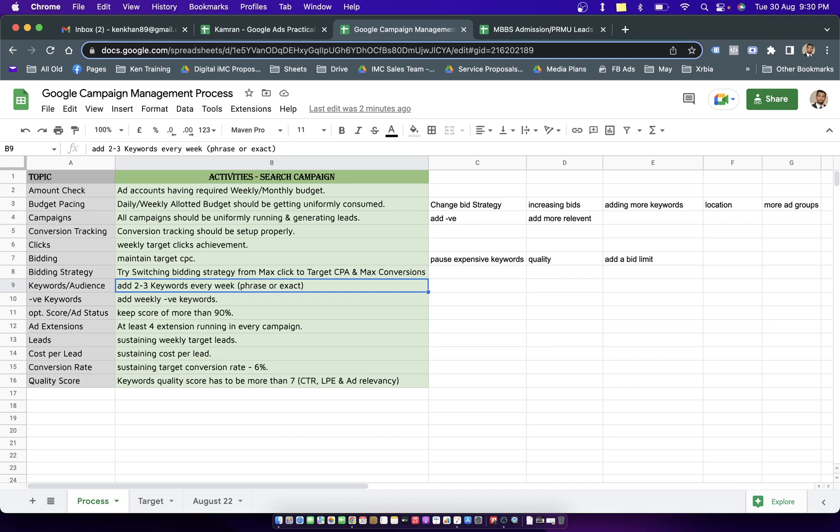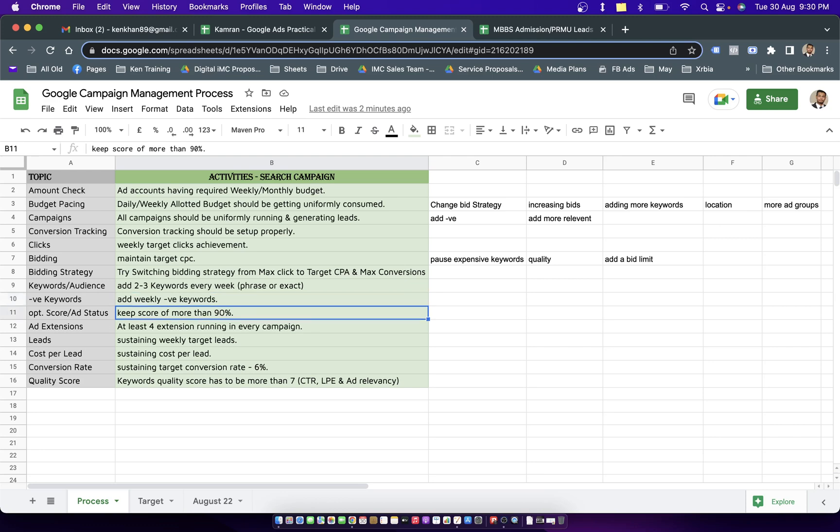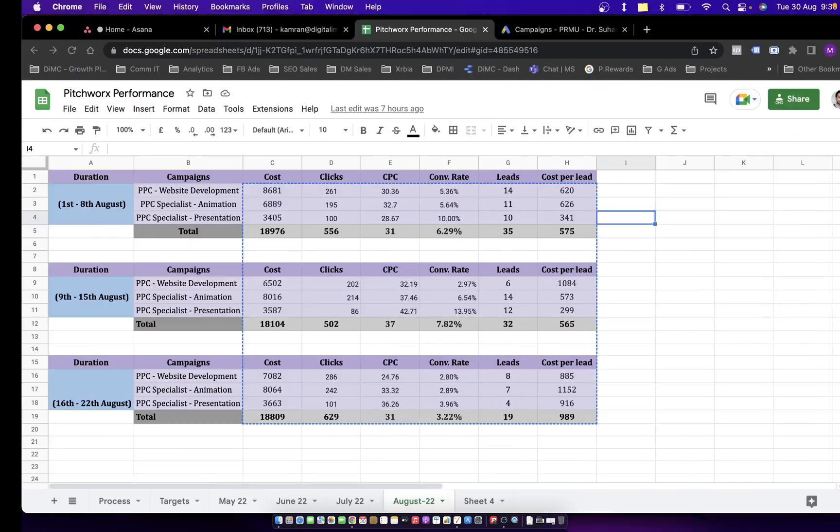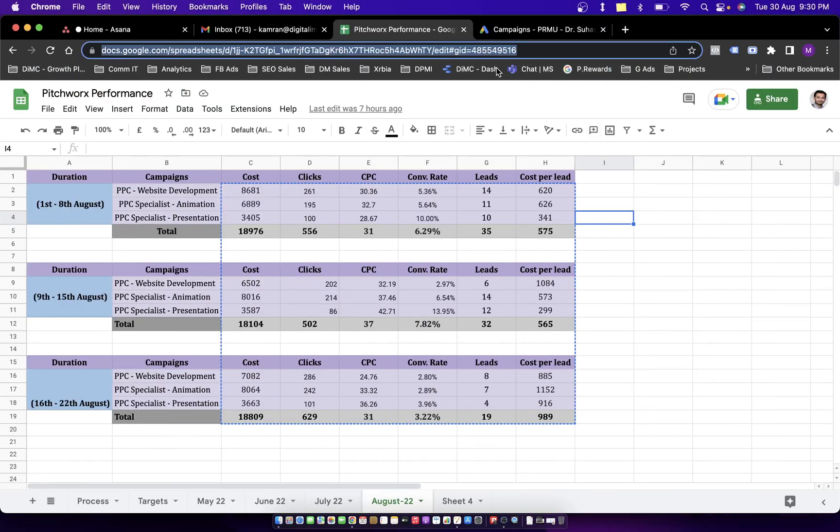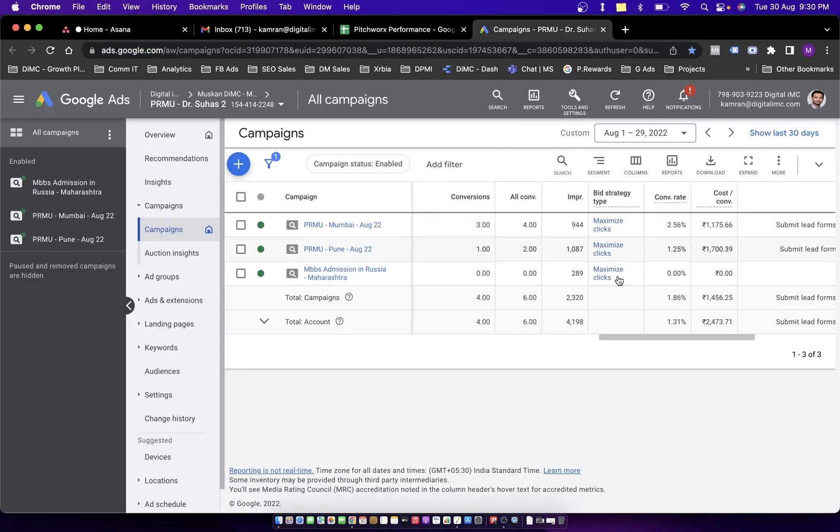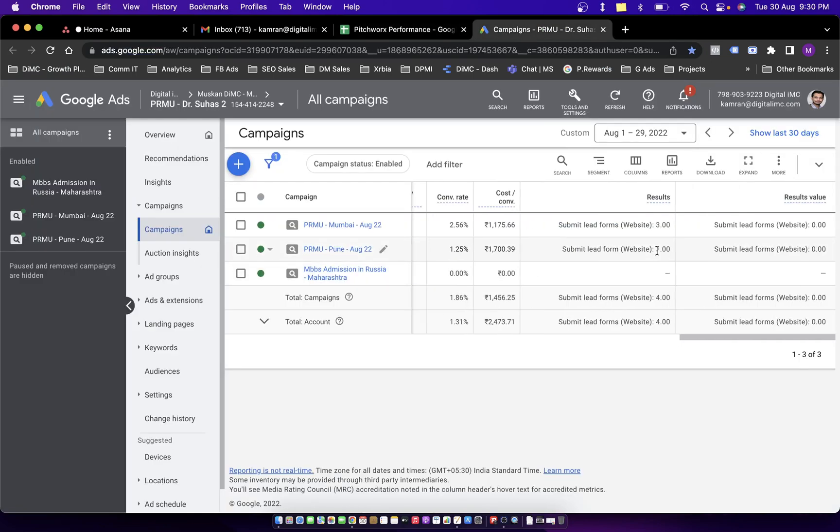You should be adding 2-3 keywords every week. Don't try to add one single keyword or 2-3 keywords every day because that's going to overdo your task in the campaigns and then campaigns don't perform. Normally campaigns want you to wait for a couple of days after making one single change, so try to limit yourself by adding 2-3 keywords every week through the search term report. Negative keywords should be added on the weekly basis and optimization score should be getting updated on the weekly level.